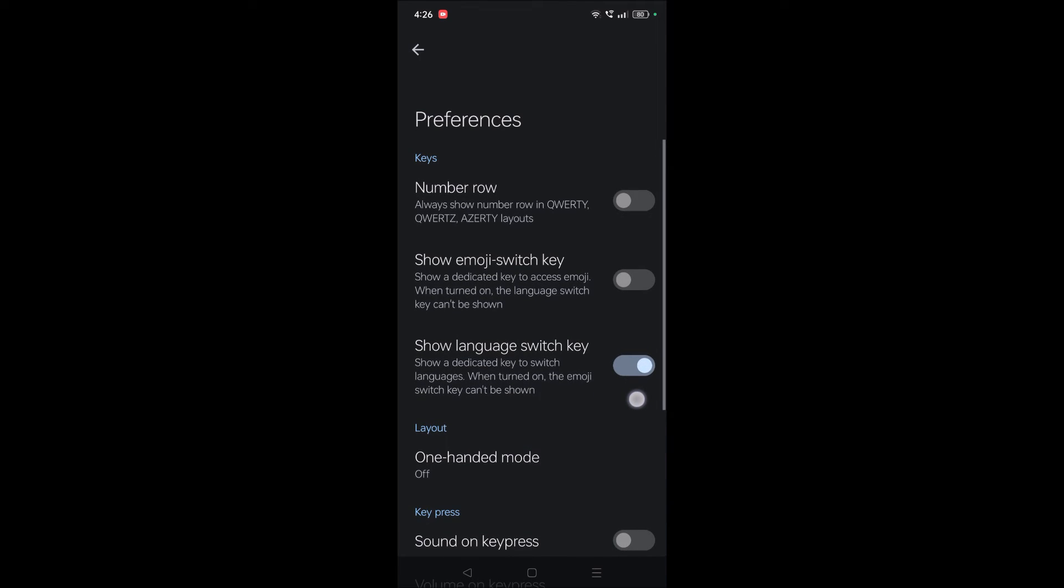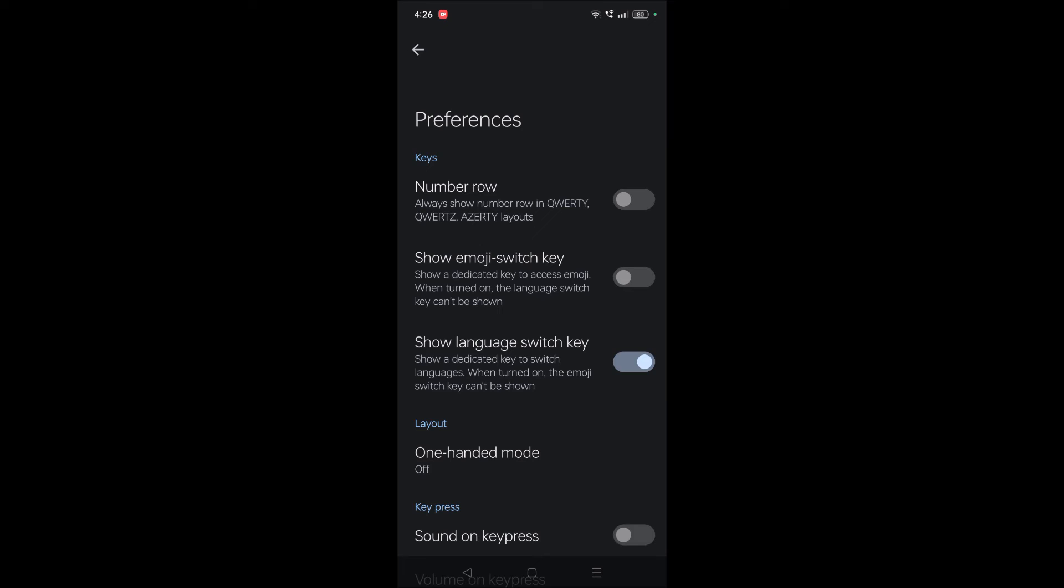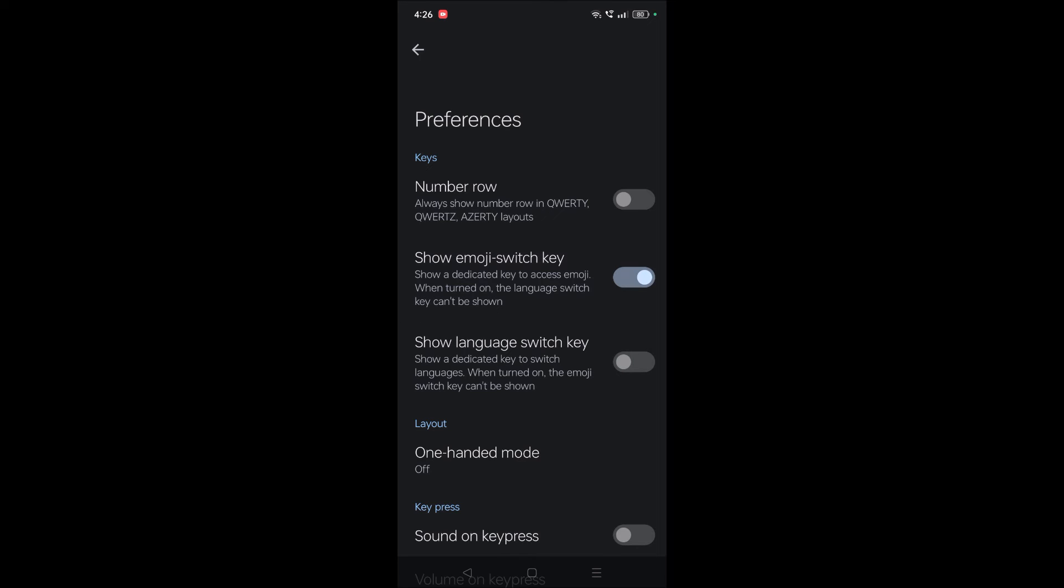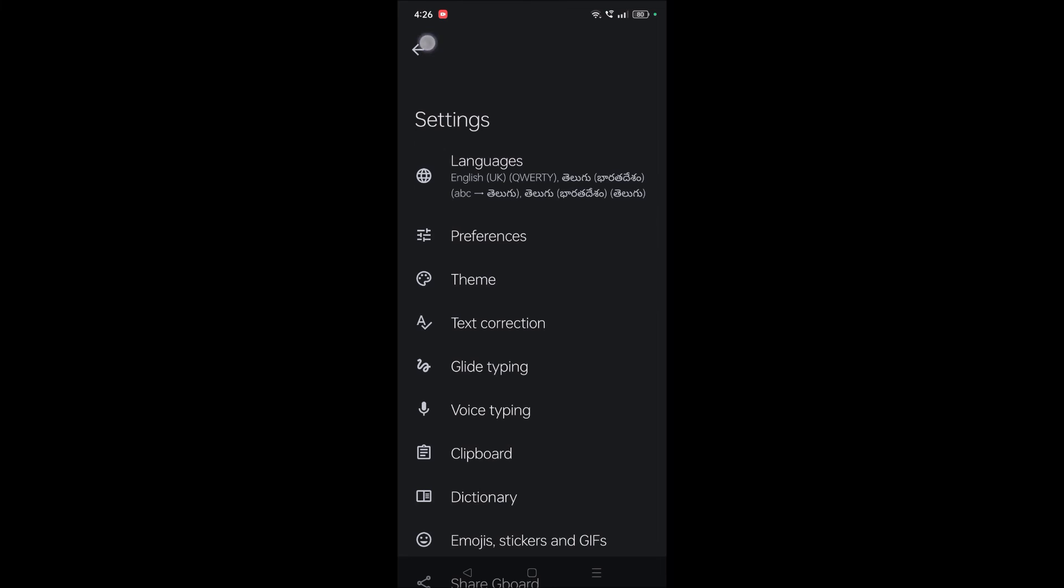What you need to do is enable show emoji switch key. This simple one setting will solve the issue.